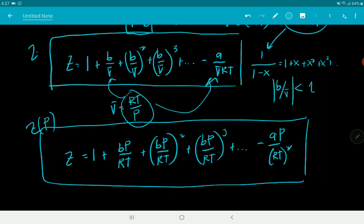From Z(P), we can derive useful expressions in thermodynamics. Specifically, from Z(P) we can derive fugacity and Boyle temperature. Both Z functions — Z(V̄) and Z(P) — are equally useful, depending on how and where they are applied.